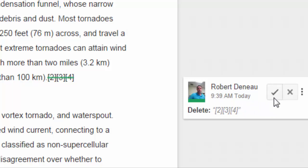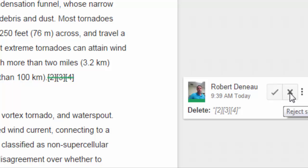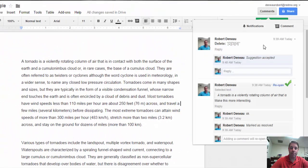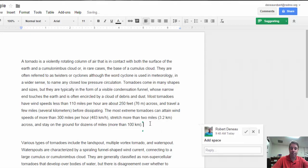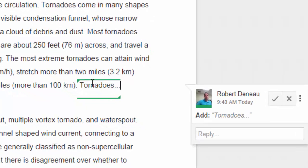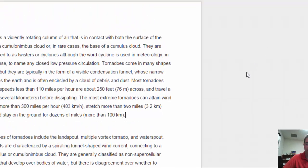As the student, I can decide whether I want to keep these suggested edits or reject them. If I accept them, it goes ahead and takes that out, and it puts this into my comments section as a comment indicating I accepted those suggestions. Similarly, if I add a sentence, as a student I can decide to keep it or reject it. All of that is kept on record in the comments area. That is commenting and suggesting.